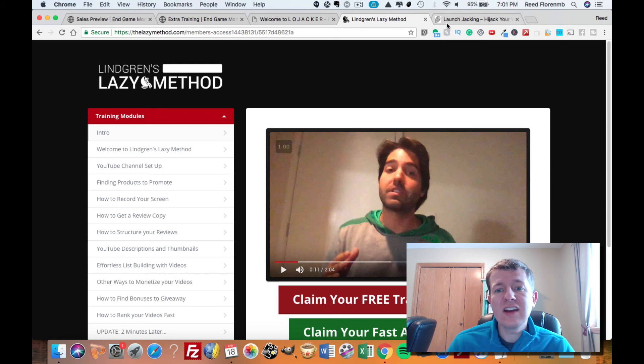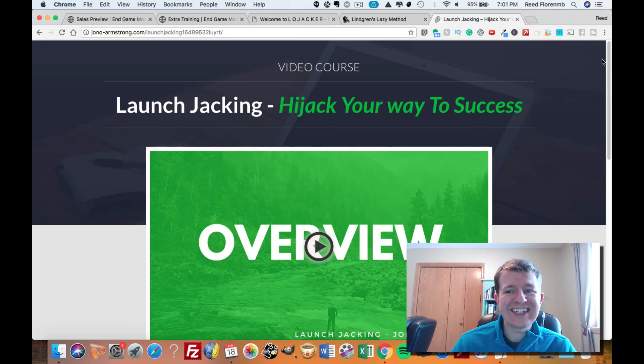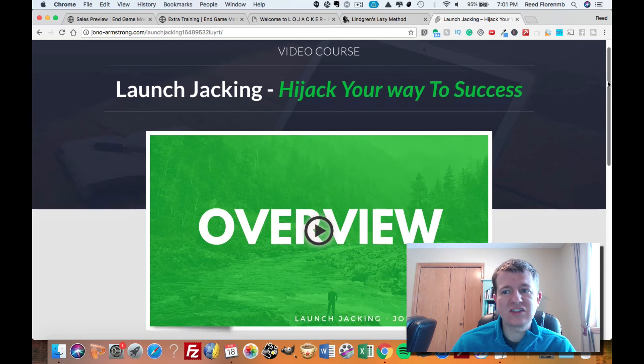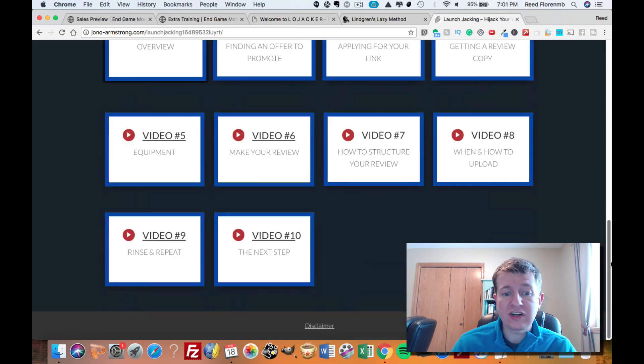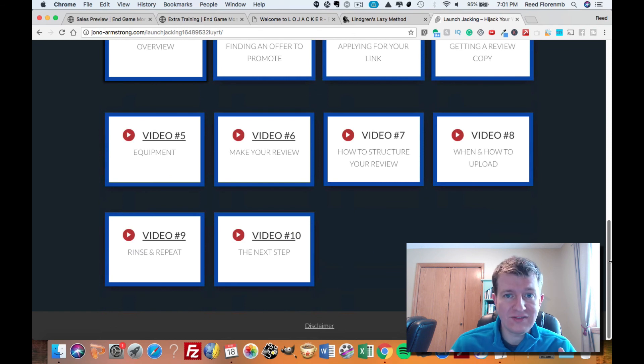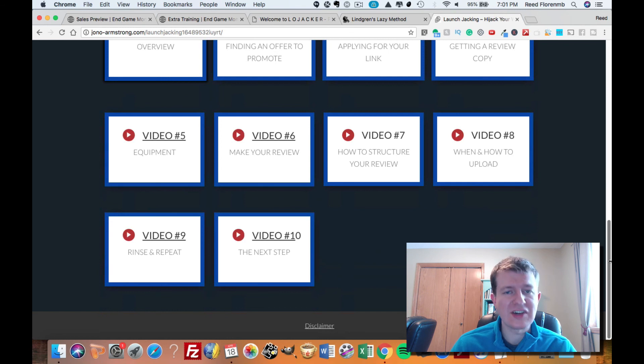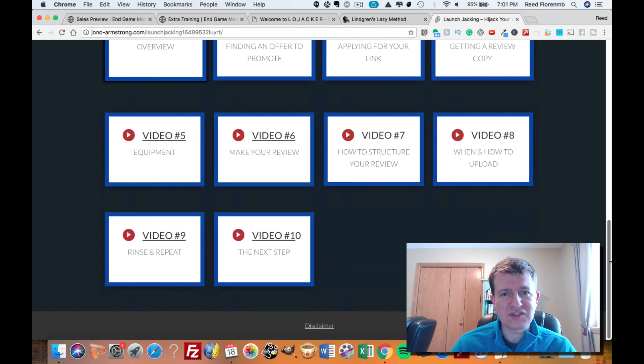And then you're also going to get launch jacking, how to hijack your way to success. This is from Jonah Armstrong, which I told you, he's putting up videos and getting thousands of views in top spots all the time. And I'm incredibly jealous of how successful his videos are right now.